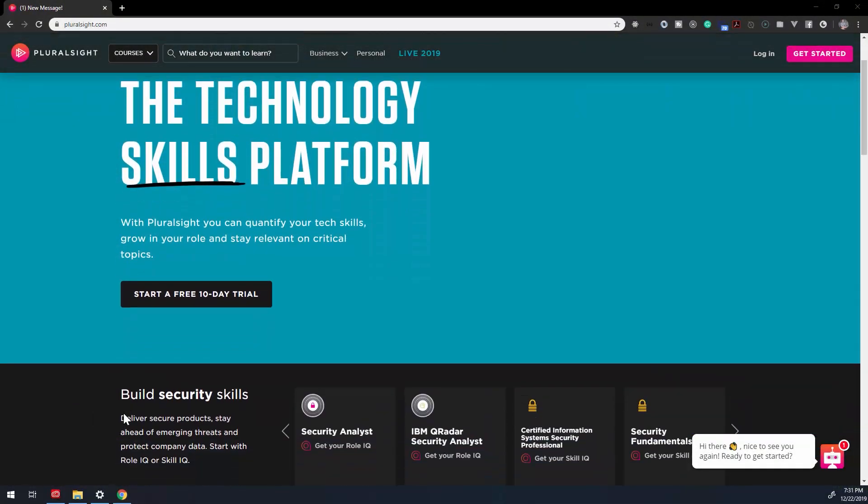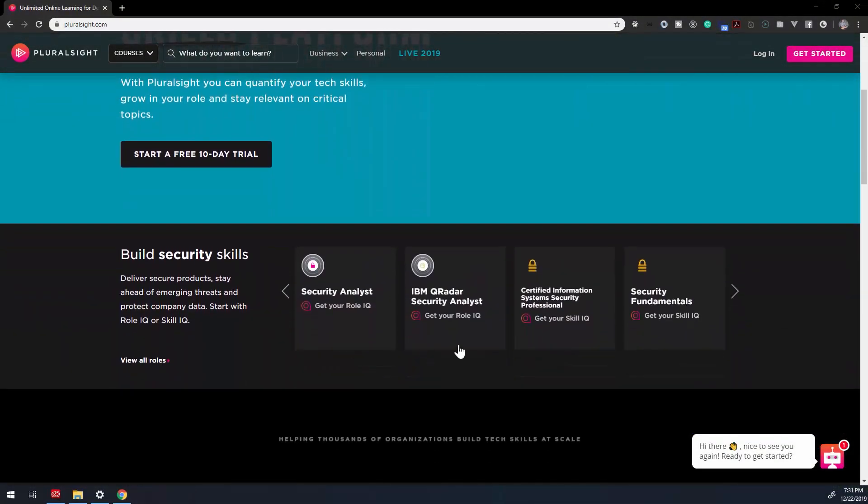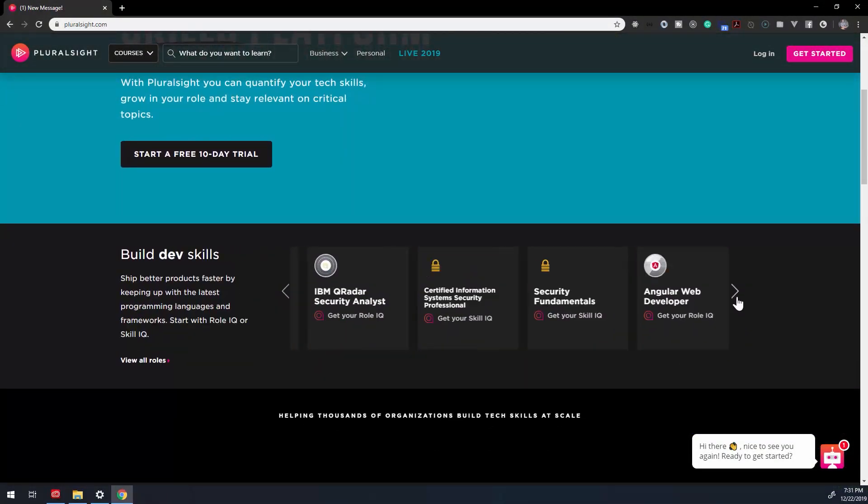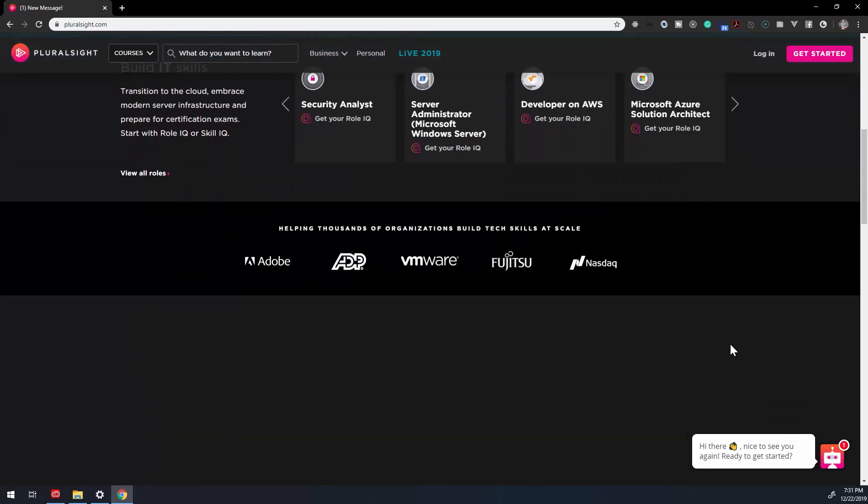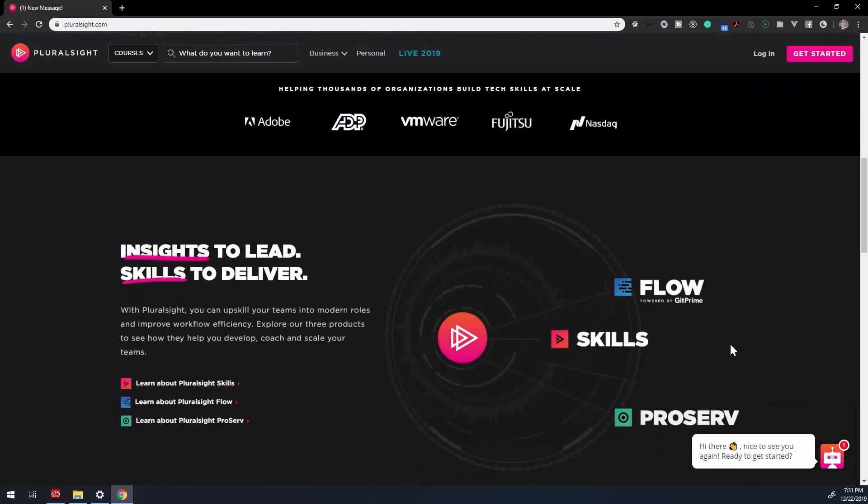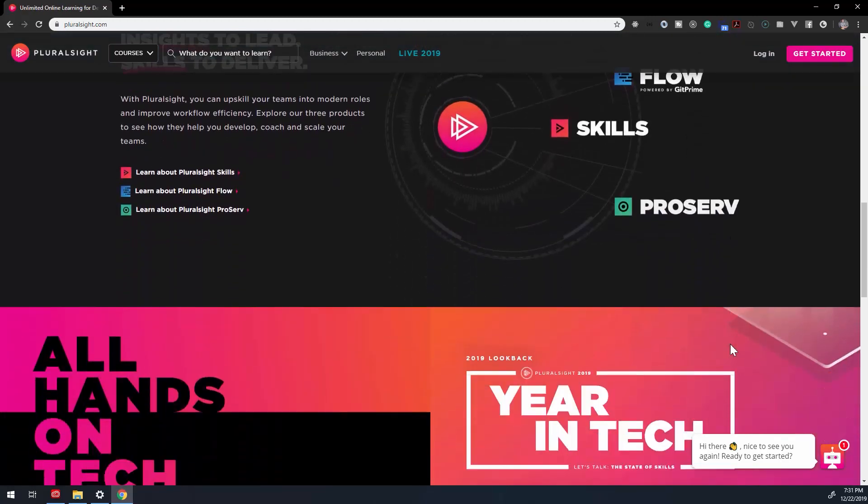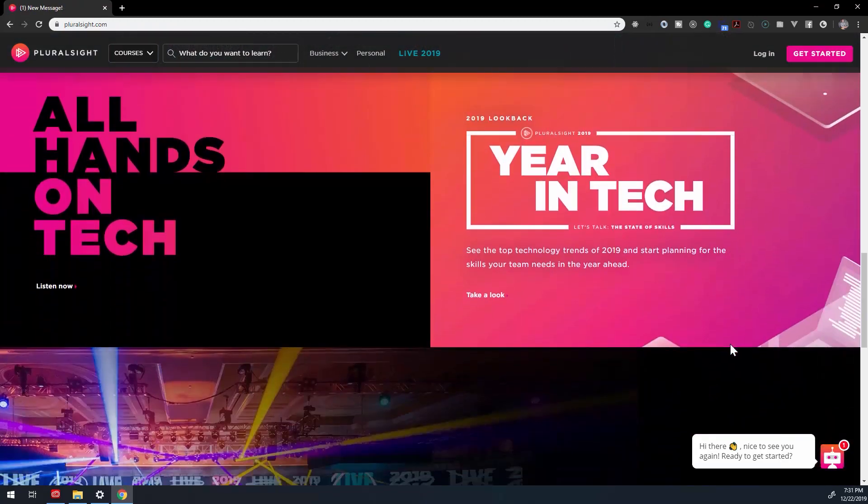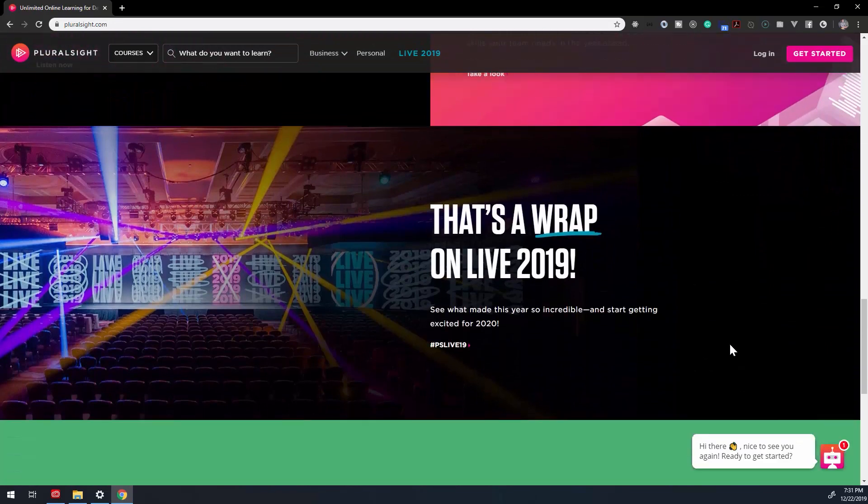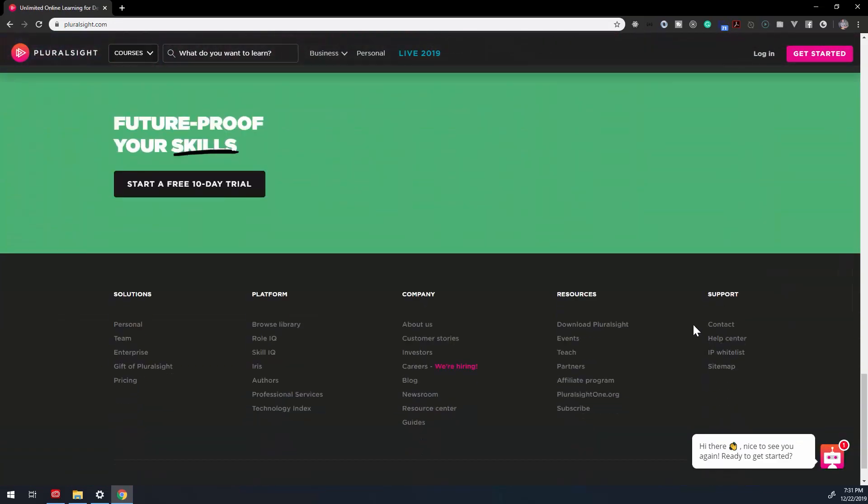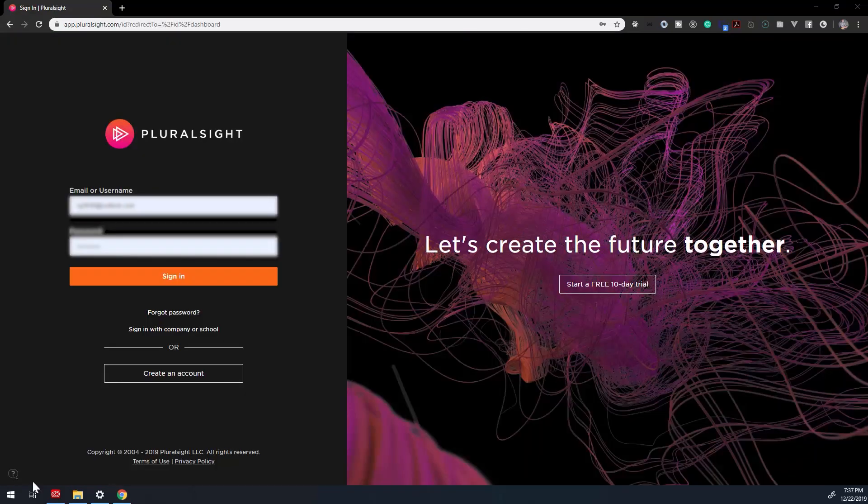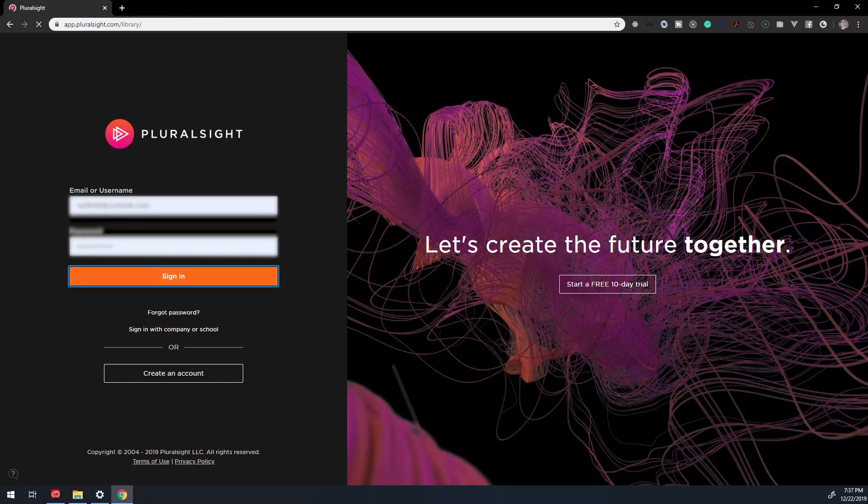Pluralsight was founded in 2004 in Farmington, Utah. Their primary product is software training courses. Initially their focus was on in-person classroom training, but they shifted focus to online video training in 2007.